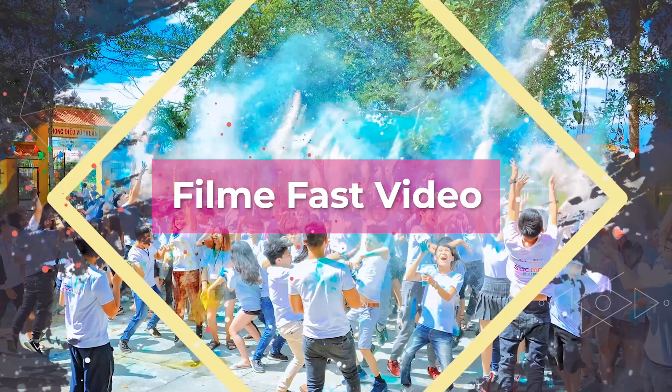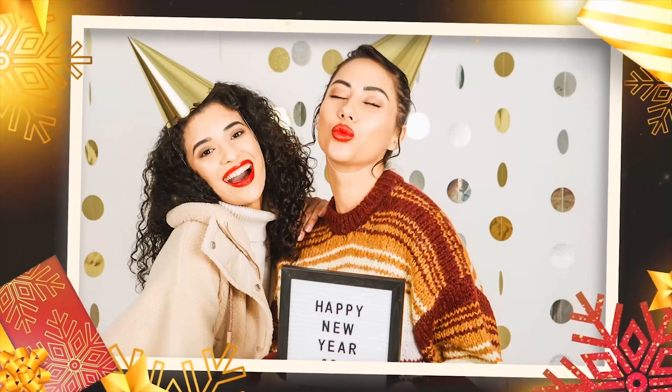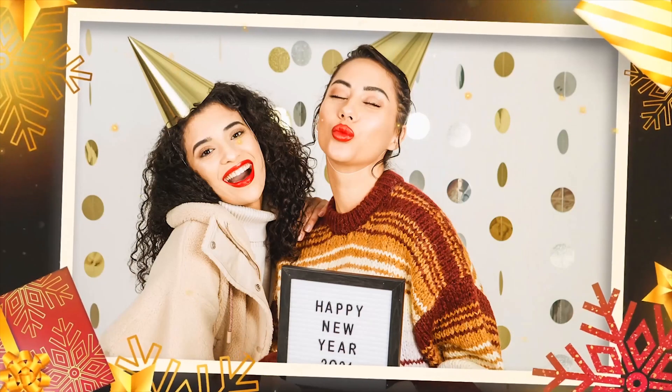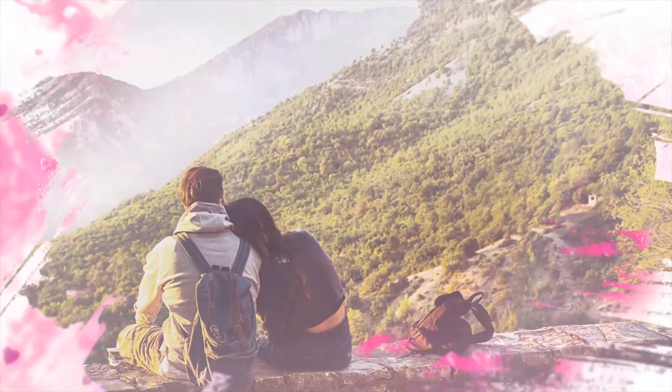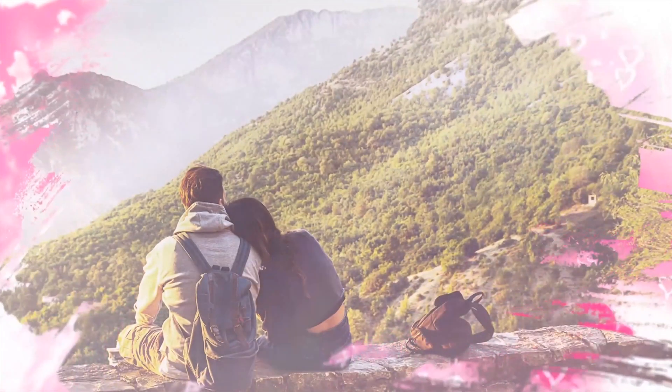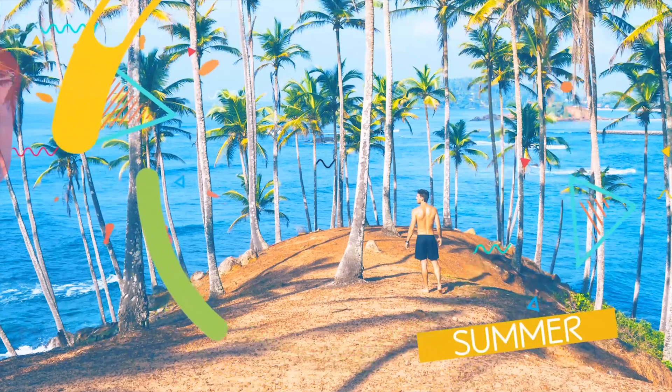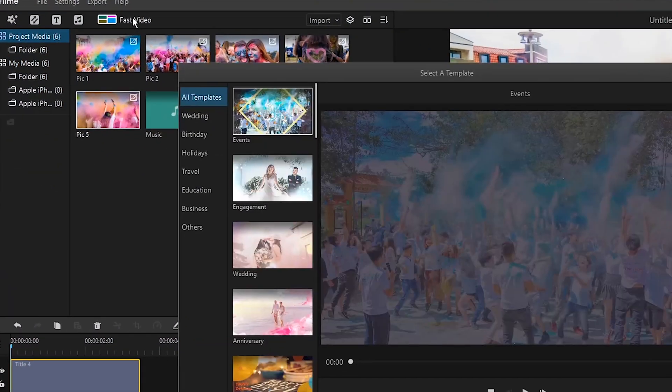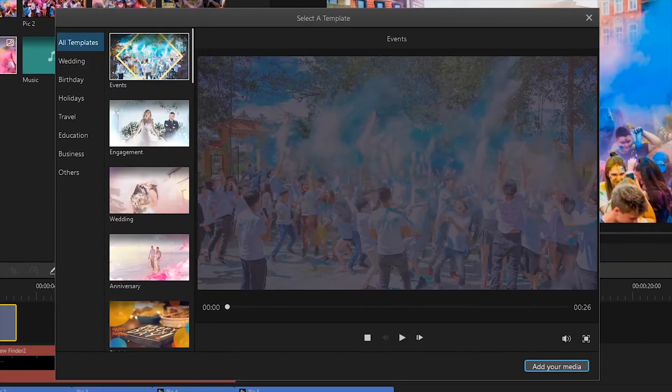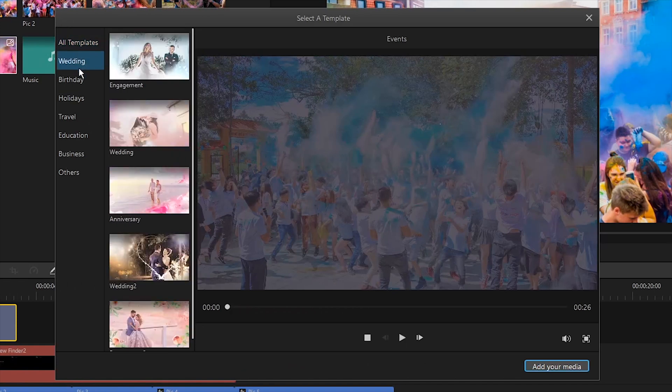If you are new to video editing, you can choose this way to make a photo slideshow in a flash. Filme's fast video mode helps you to create fancy photo slideshows in the blink of an eye. First, simply press on the fast video option in the top toolbar. Next, select the templates you wish to use.